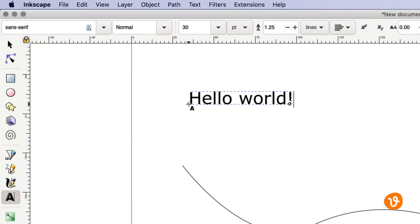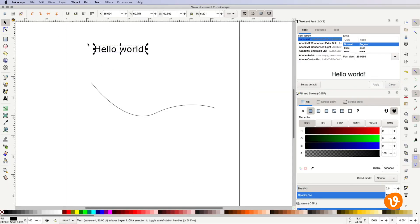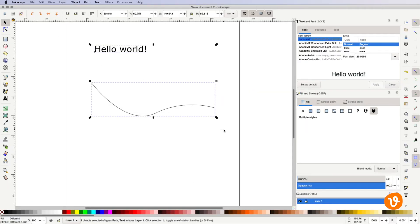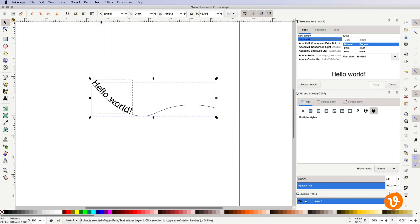Now with both on our document, we'll use the selection tool to select both our path and our text. Then we'll go to the text menu and choose put on path. Inkscape will then automatically place our text on our path.